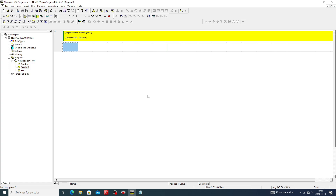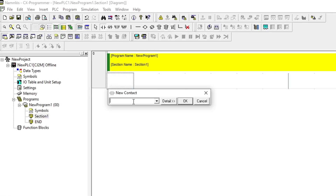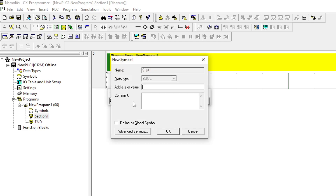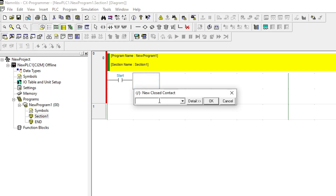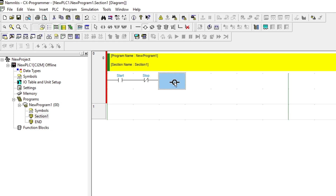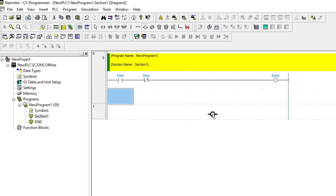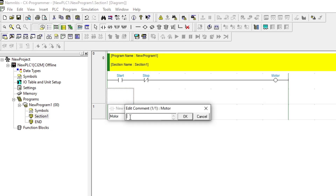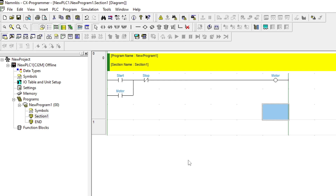I will now make a simple holding circuit program. If we go to the Symbol tab we can see that all the tags are added.